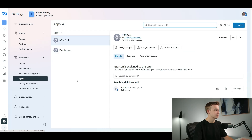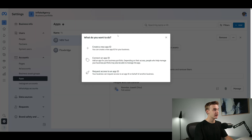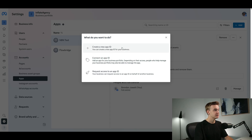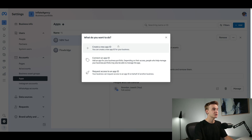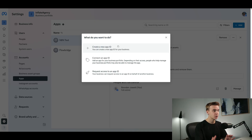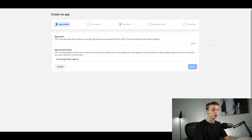Once you've clicked on Settings you'll land on this page — go down to the middle of the left-hand side and click on the Apps button. You'll get a popup asking what you want to do, giving three options — just click the top option. Initially, if you're just setting up your account, this option might be blocked and you may have to verify your account with a phone number or credit card. Once done, you'll be able to create a new app ID.